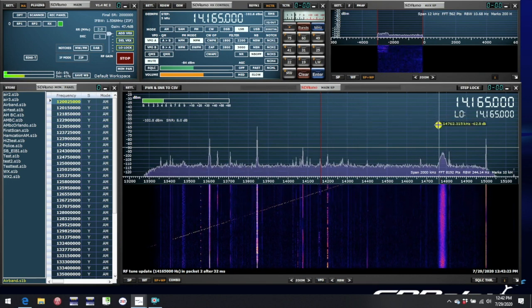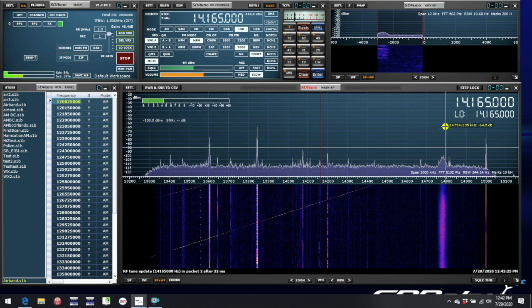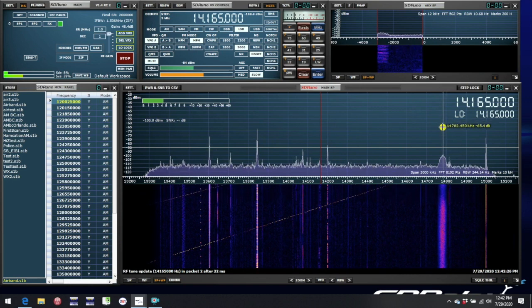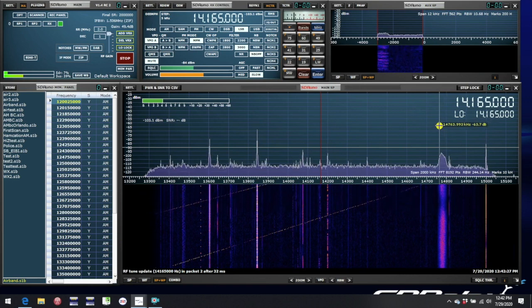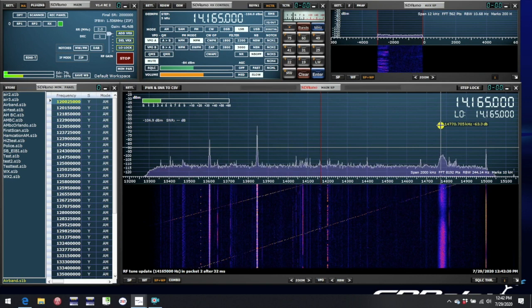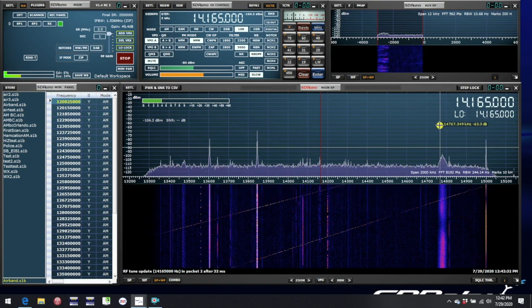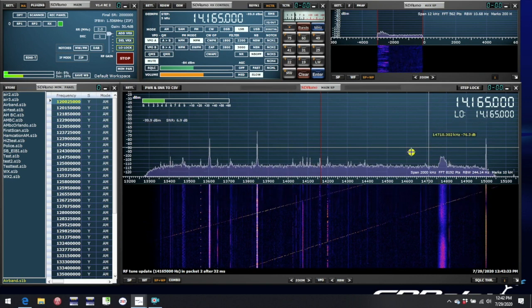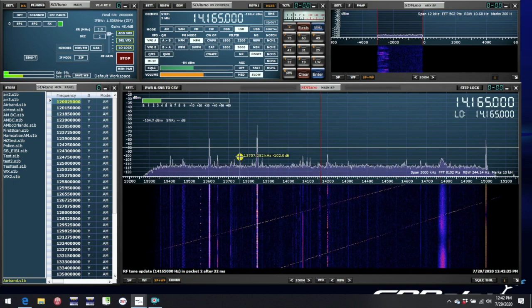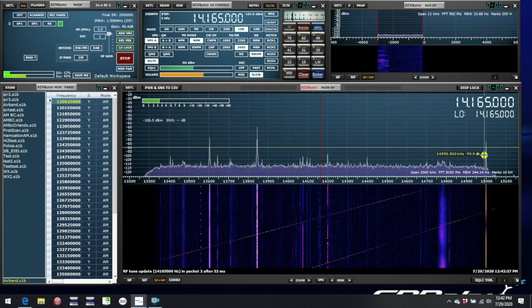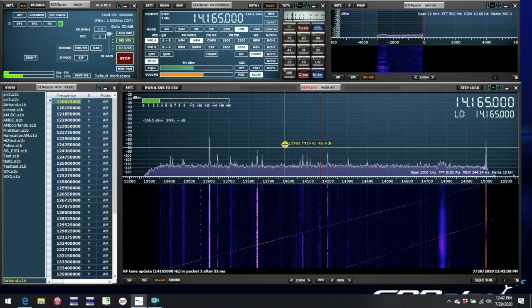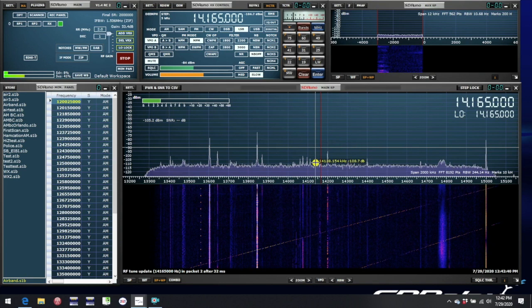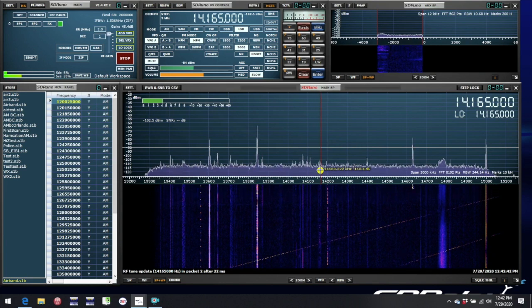The LO does a lot of work behind the scenes, although it's of less concern to you. It is the frequency of the synthesizer within the RSP, and it determines the center point of the spectrum window that you're looking at. So in this case 14.165 MHz will be the center of the window.